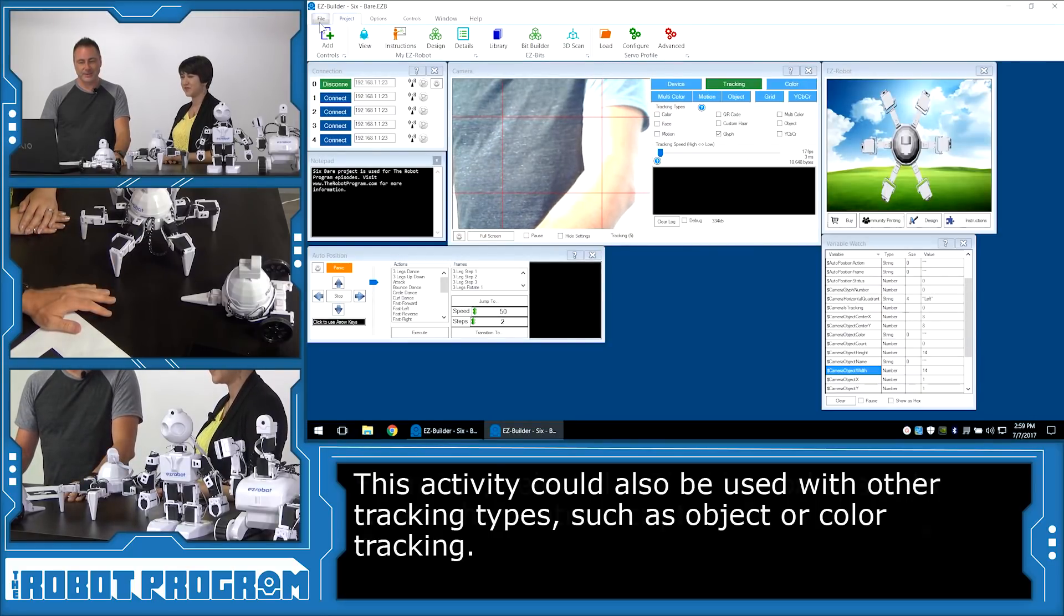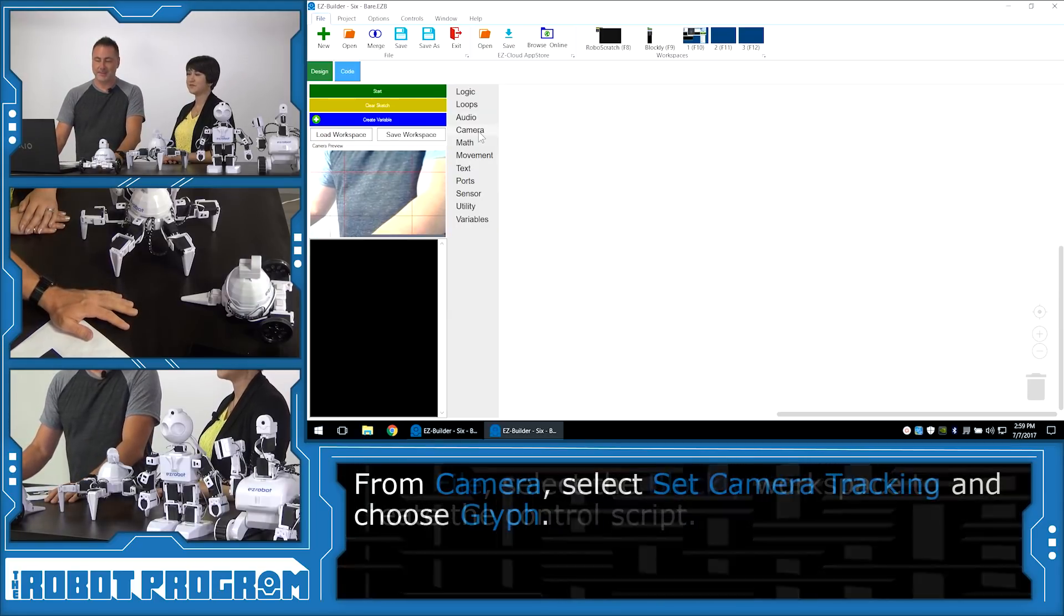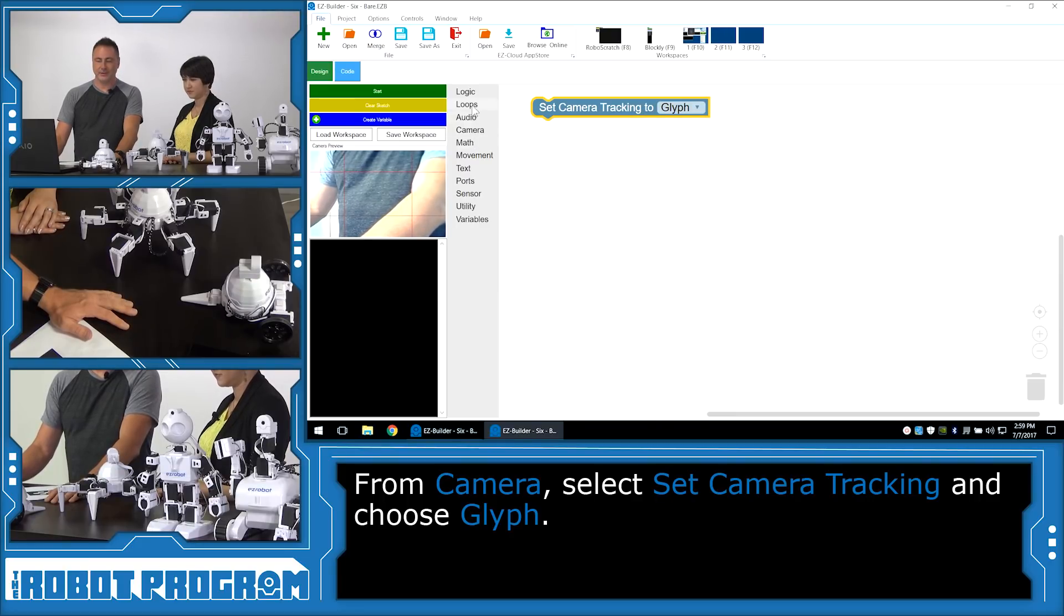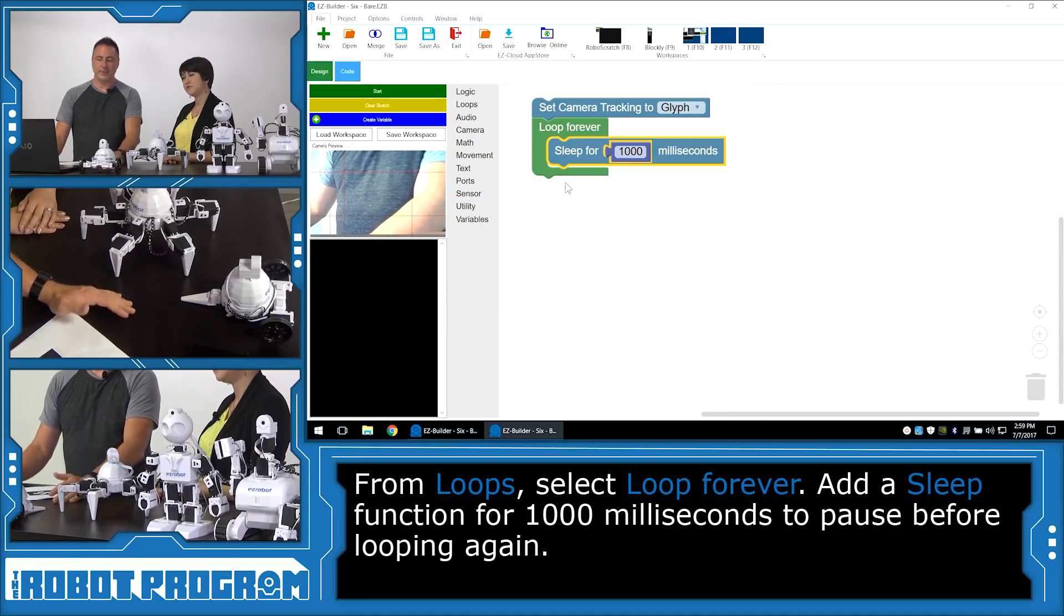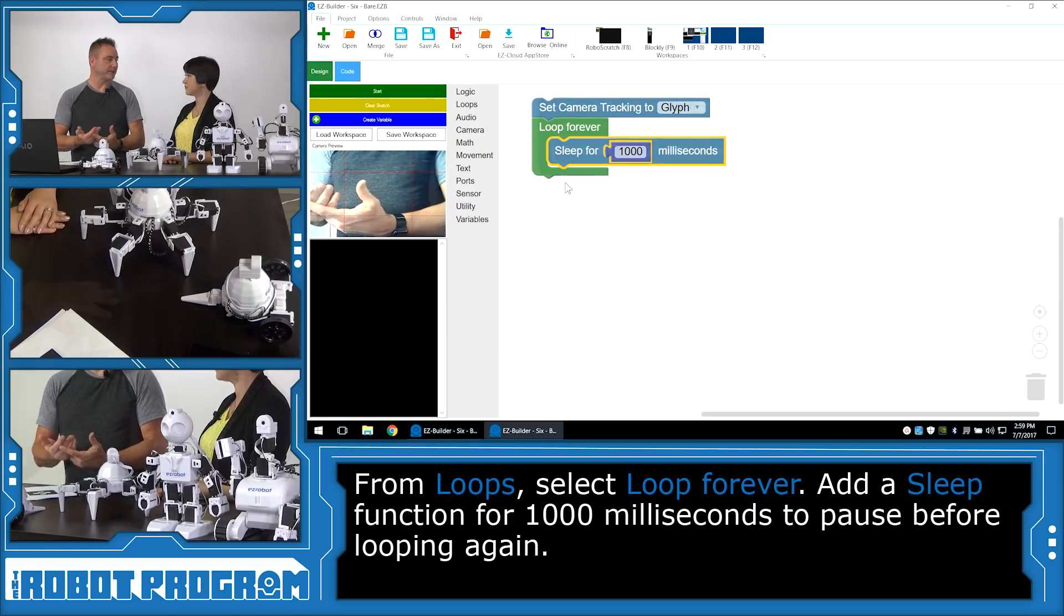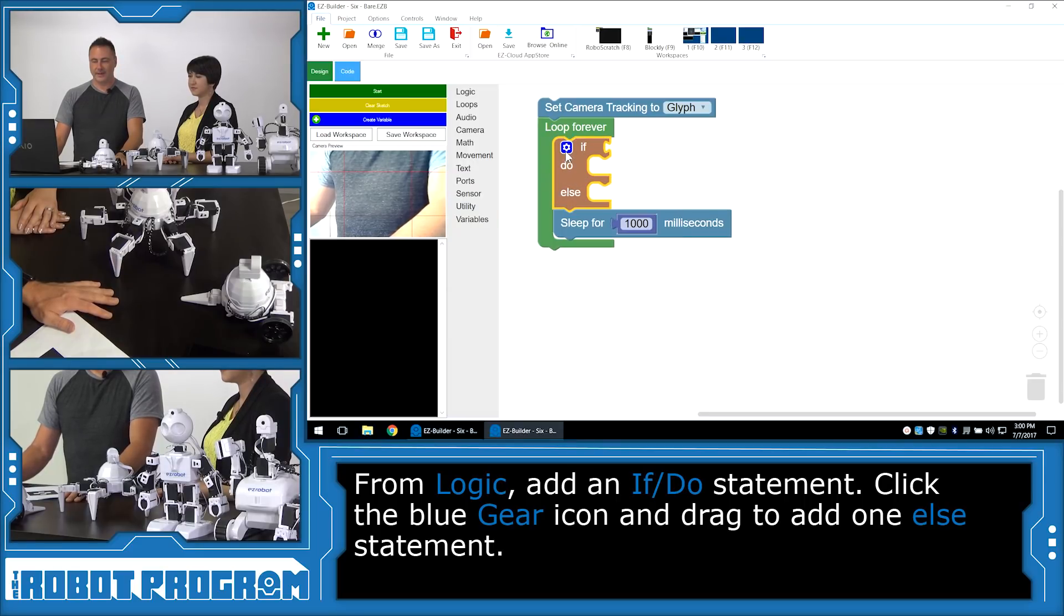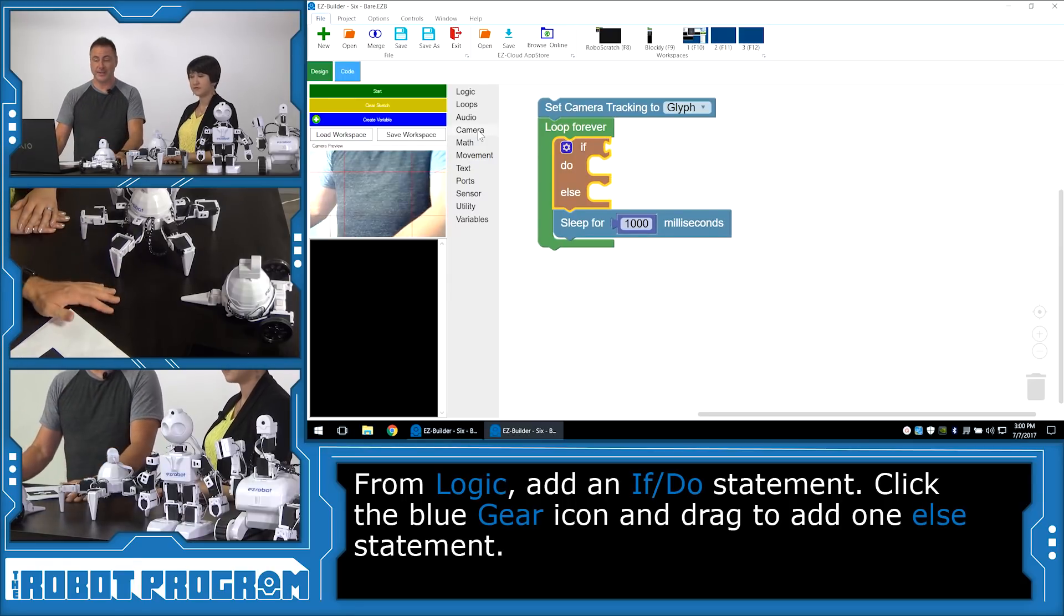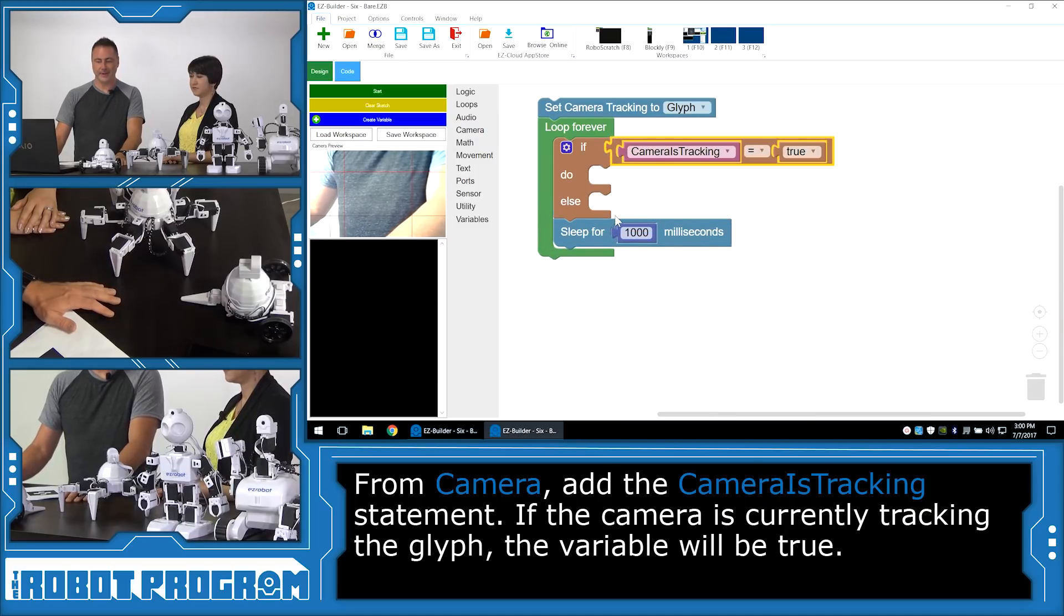So we're going to choose under file the Blockly workspace and then we're going to start our Blockly program. So the first thing we want to do under camera is we're going to set camera tracking. I'm going to set the camera tracking to glyph because that's what we're currently using. And then we want this to loop. We're going to tell this to loop forever. And we are also going to add in, because we're going to be looping forever, a sleep at the end of our loop. So every time it loops it's going to pause for about one second and that's going to give the computer a time to be doing other things because it's a multitasking environment. We're going to add an if condition into here and this if is going to have an else.